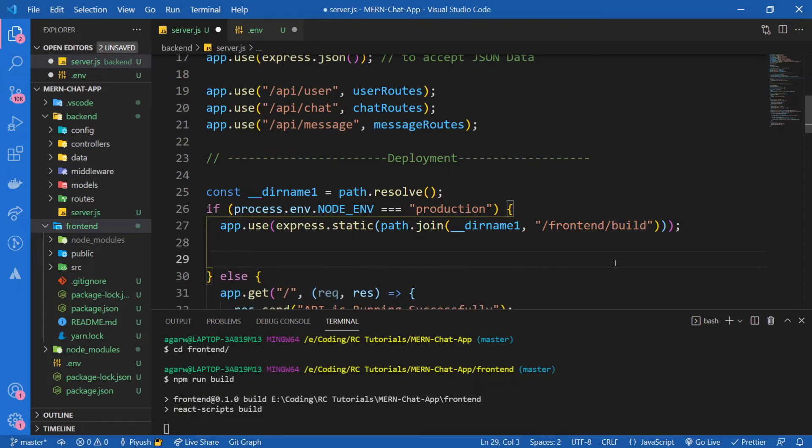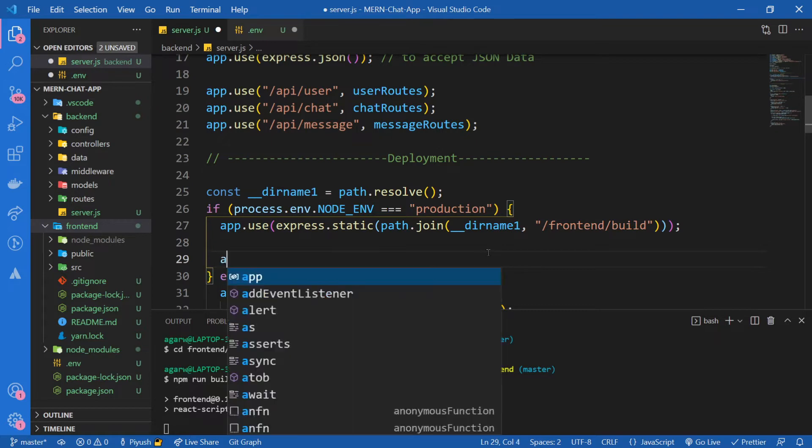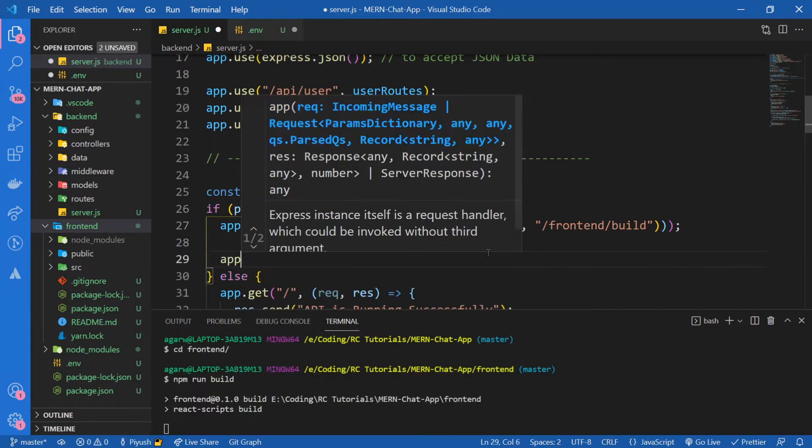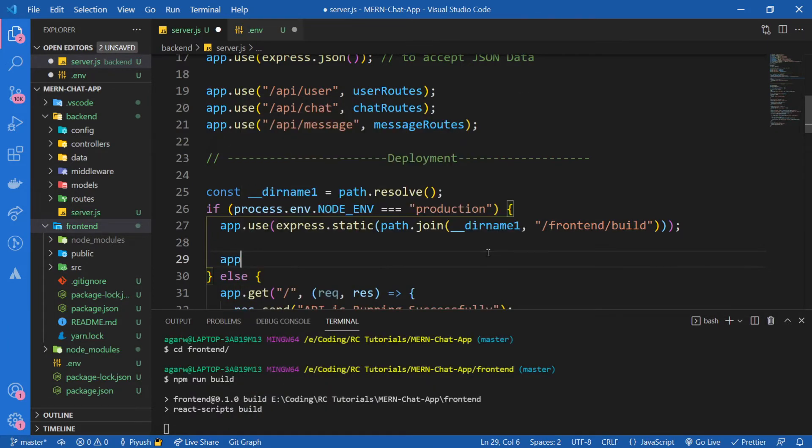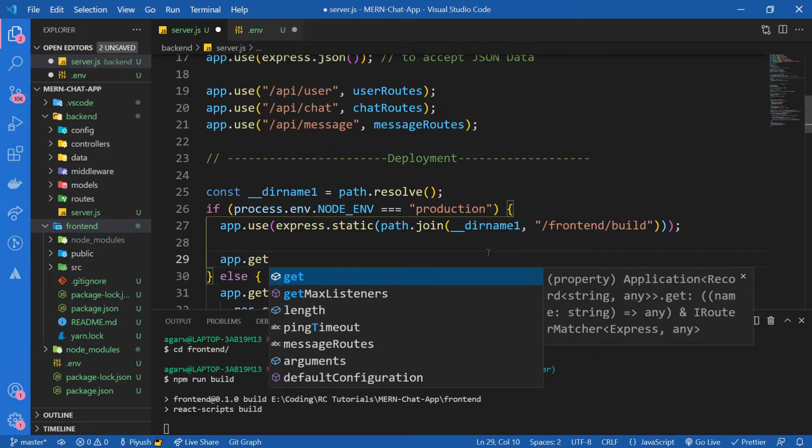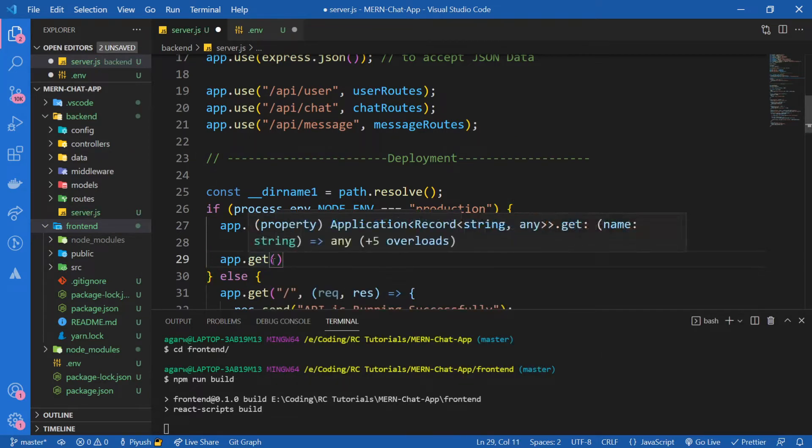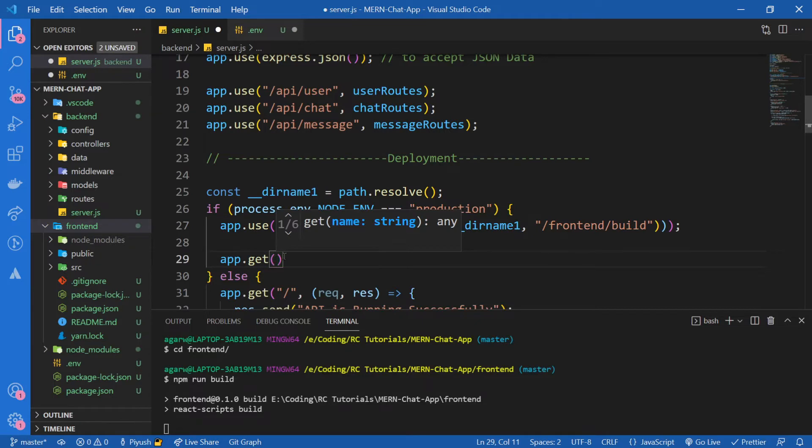Meanwhile it's building, what I'm going to do is write an API call. So app.get, and I'm going to get the content inside of the index.html of our frontend build folder.